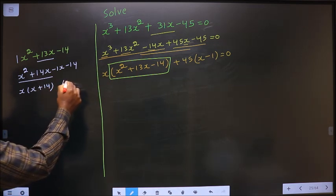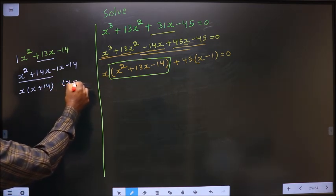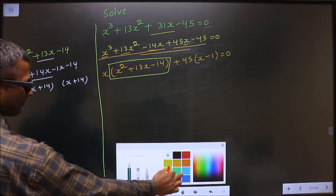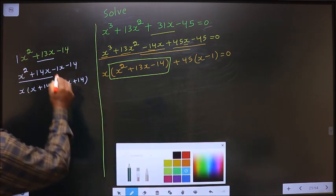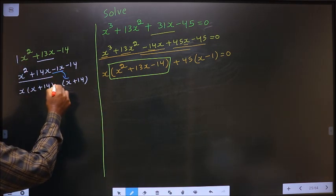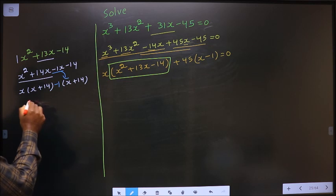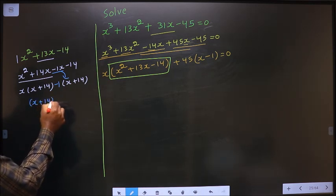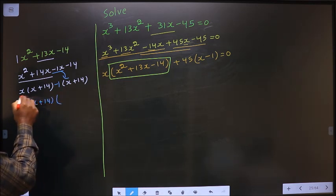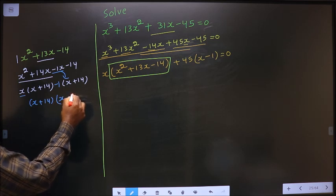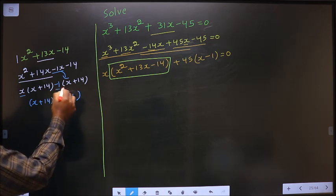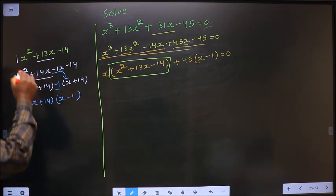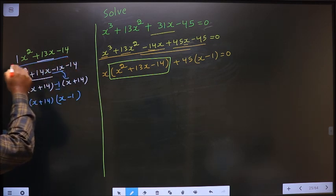Here I got x plus 14, so here also it should be x plus 14. From this, x is taken out inside, so outside is minus 1. Now take out x plus 14 common, so here I get x and here it is minus 1. In place of this quadratic, replace this over here.